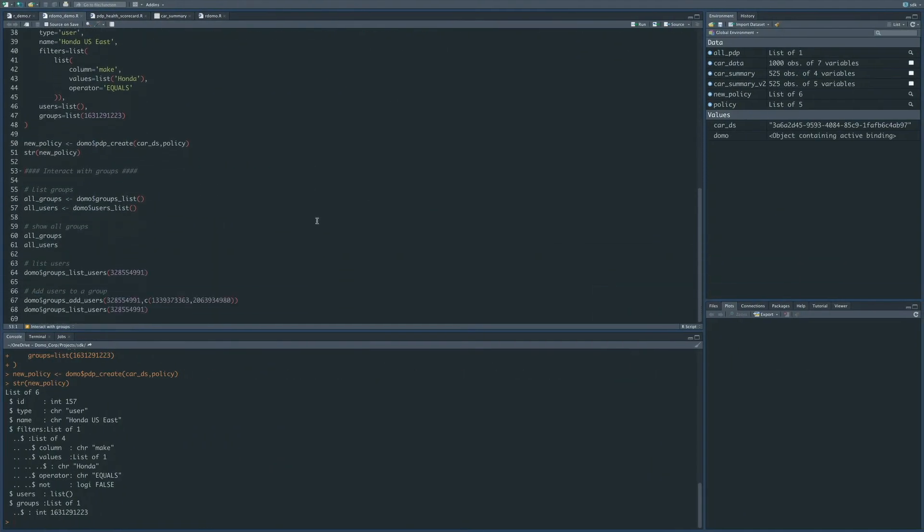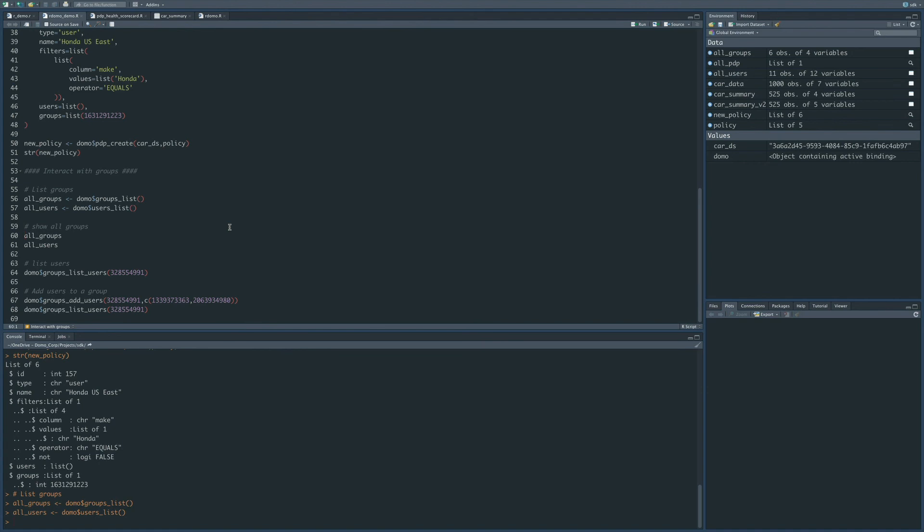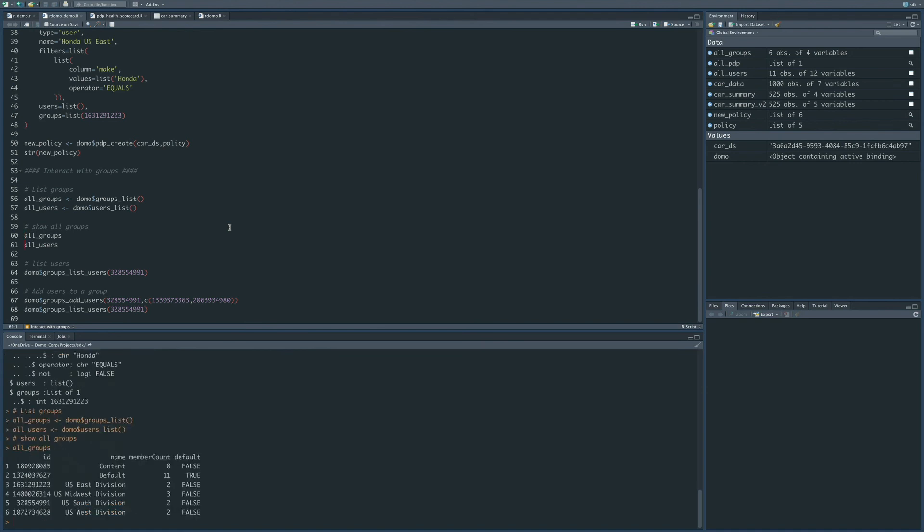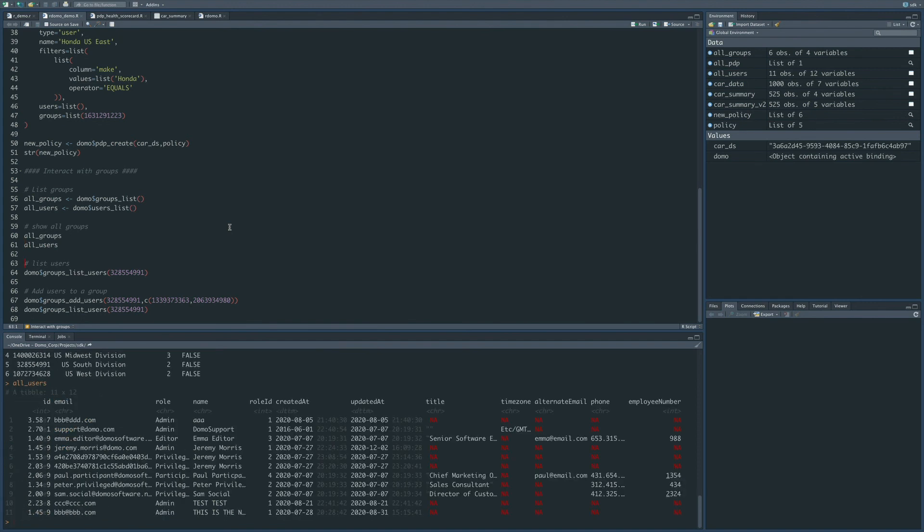Okay, now that we are finished working with the PDP policies, we're just going to highlight the fact that we can interface with groups within Domo as well. So down here, you notice that we're calling the groups list and the users list functions. So if I run those, then you can see that the all groups variable is going to list out all of the groups that exist in Domo, and then all users is going to list out all of the users within Domo.